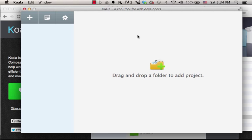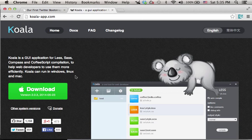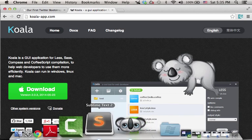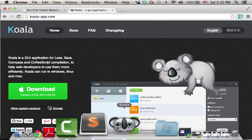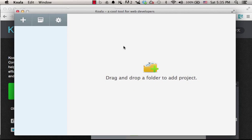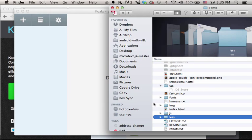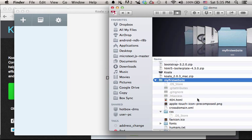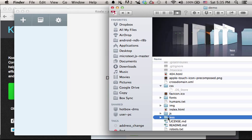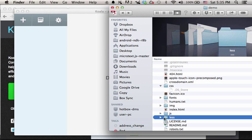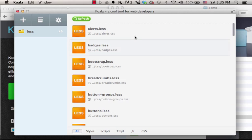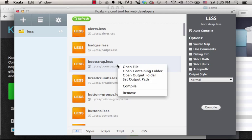There are many less compilers we can choose from. I chose to download Koala. I downloaded and then started the Koala application. The next step would be to drag and drop the less folder we currently have inside the folder of the website we developed. In addition, make sure you create a CSS folder in the same level. So I drag and drop. Now I select bootstrap.less, right click and select compile.